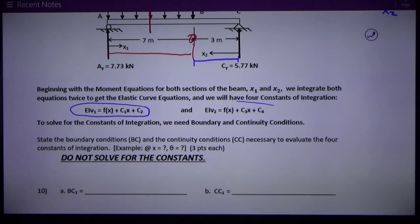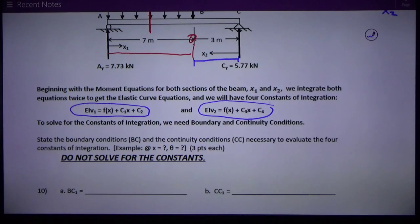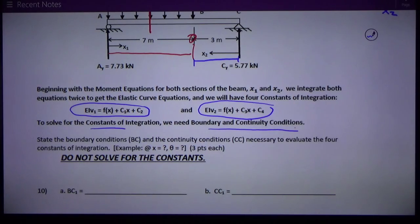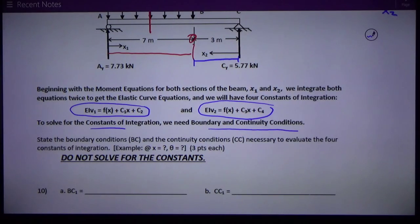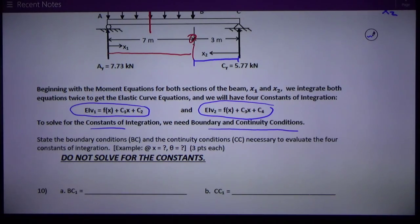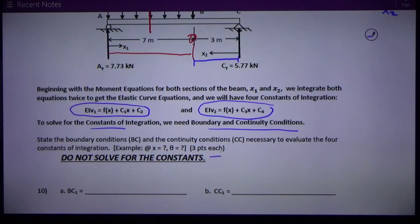Both equations involve two constants of integration. To solve for these constants we need boundary conditions and continuity conditions — we need four of them because we've got four unknowns. The question asks us to state the boundary conditions and continuity conditions necessary to evaluate those four constants, but we are told not to solve for the constants.